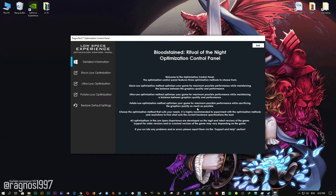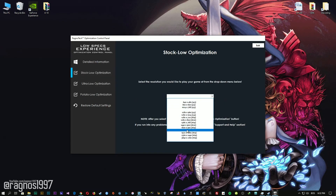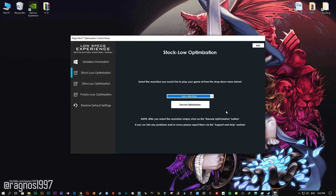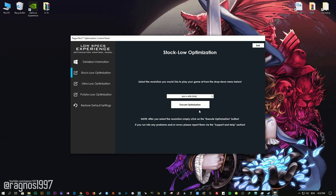When the optimization control panel loads, simply select the method of optimization and resolution you would like to run your game on. After you did that, simply press the Execute optimization button and then start your game.